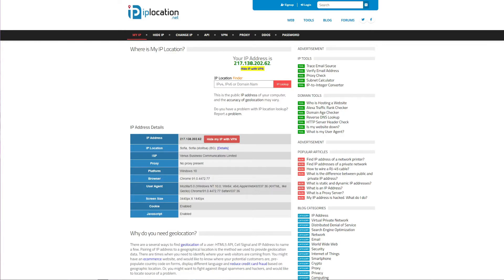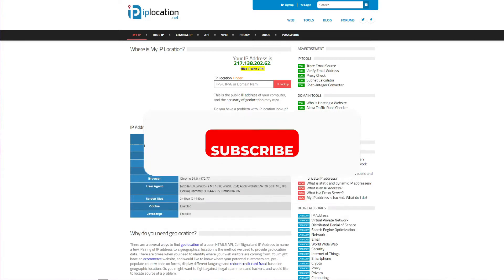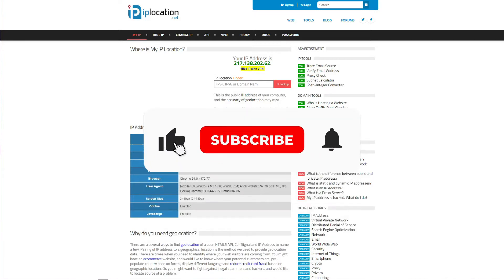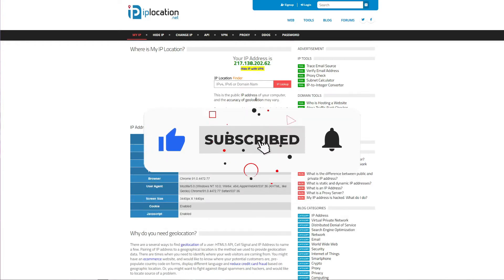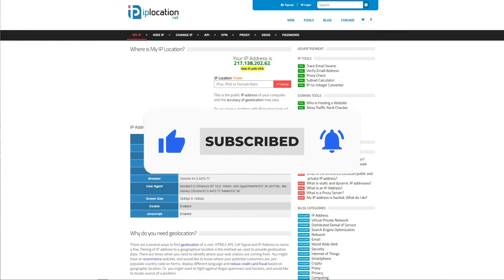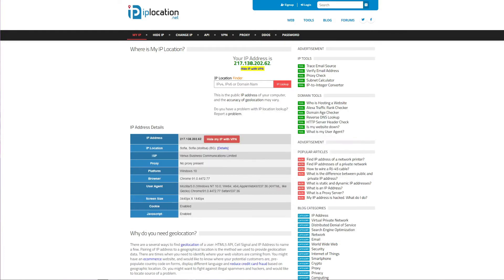Thankfully, you can easily fix this issue by getting a Swiss IP address. But now the question is, how can you actually do it? Before I give you the answer to that question, make sure you like this video, subscribe to our channel, and click on the bell icon to be notified whenever we publish a new useful video like this.